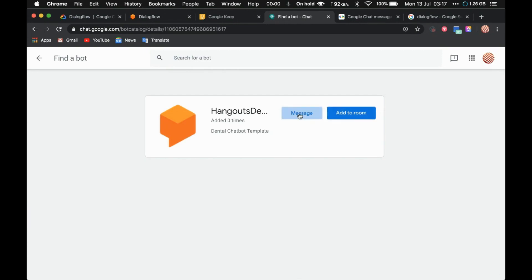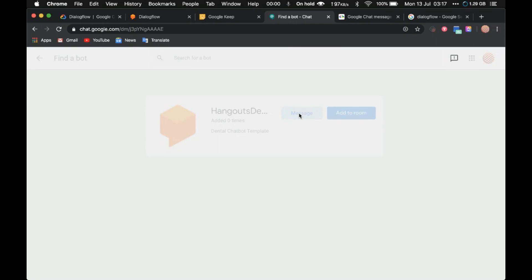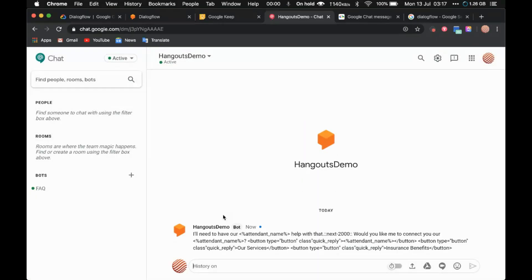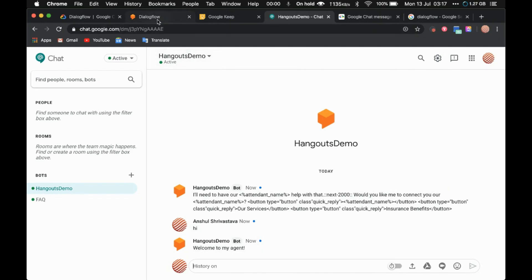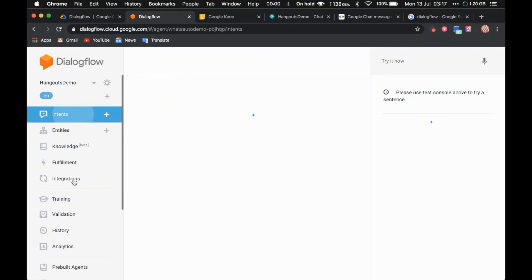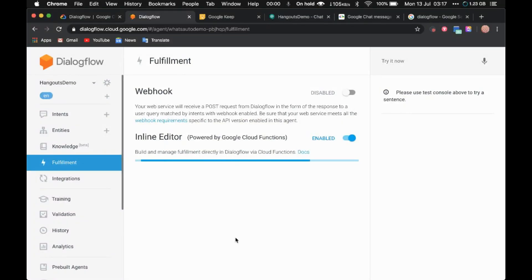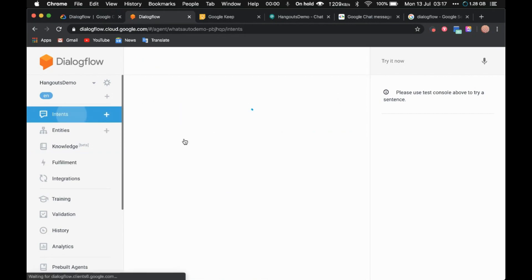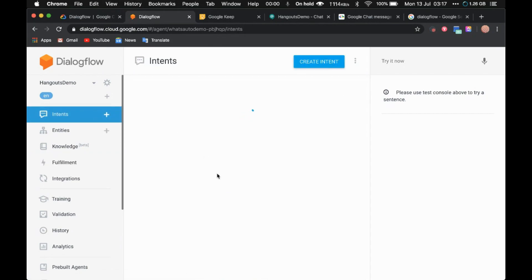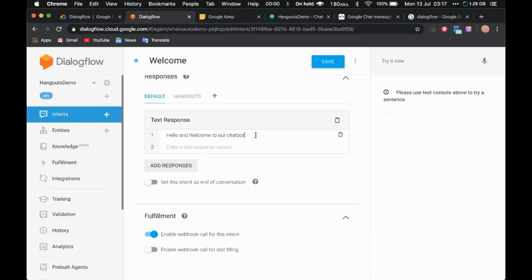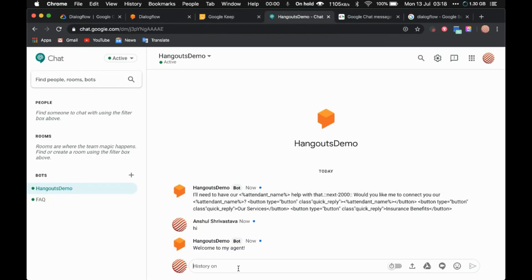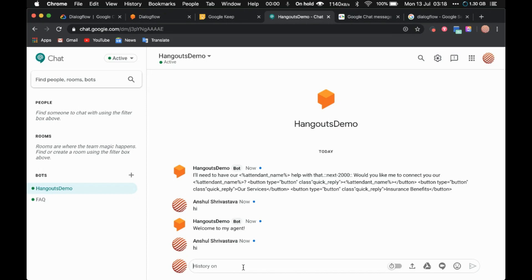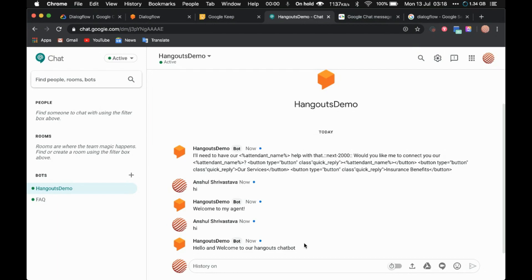Once you see the bot, you can click 'Add to Room' or if you don't want to add to a room, you can directly message the bot by clicking on 'Message.' Just say 'hi' and your bot will start replying — 'welcome to my agent.' This response is coming from the fulfillment where I've written 'welcome to my agent.' If I go to the Welcome intent and change the response to 'hello and welcome to our Hangouts chatbot', disable fulfillment, save, and say 'hi' again — it now says 'hello and welcome to our Hangouts chatbot.'